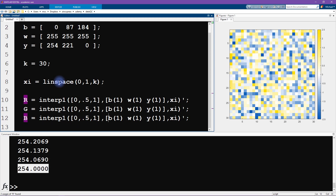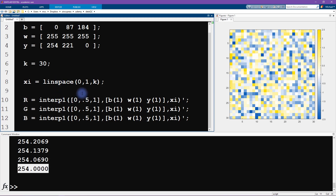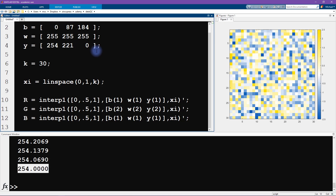Now I'm going to copy and paste this twice, because we need a vector for green and a vector for blue. The values change: for green we index element 2 — so blue(2), white(2), yellow(2) — and for blue we index element 3 — blue(3), white(3), yellow(3).